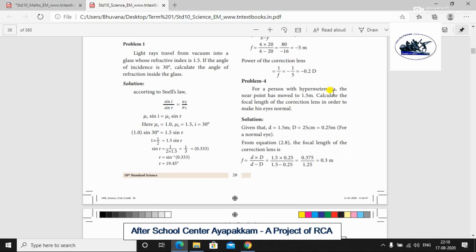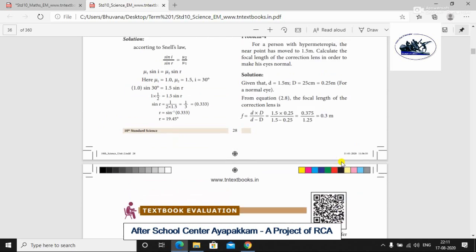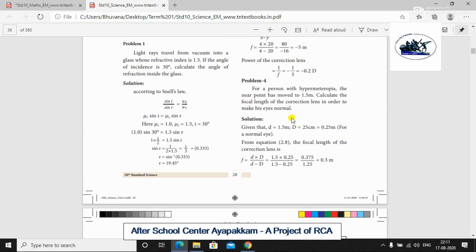Next problem: For a person with hypermetropia, the near point has moved to 1.5 meter. Calculate the focal length of the correction lens to make the vision normal. The short distance D is 1.5 meter. For a normal eye, the near point D is 25 cm, which is 0.25 meter. The formula for hypermetropia is F is equal to D times d divided by D minus d.